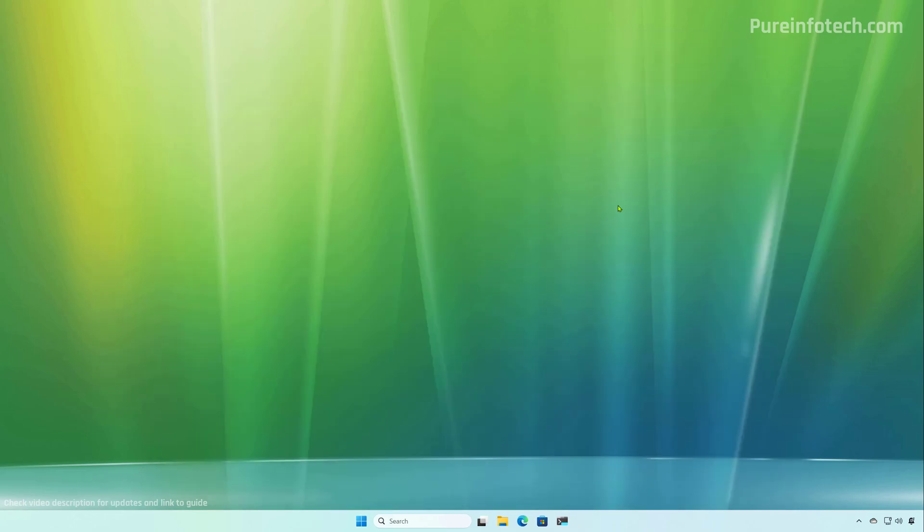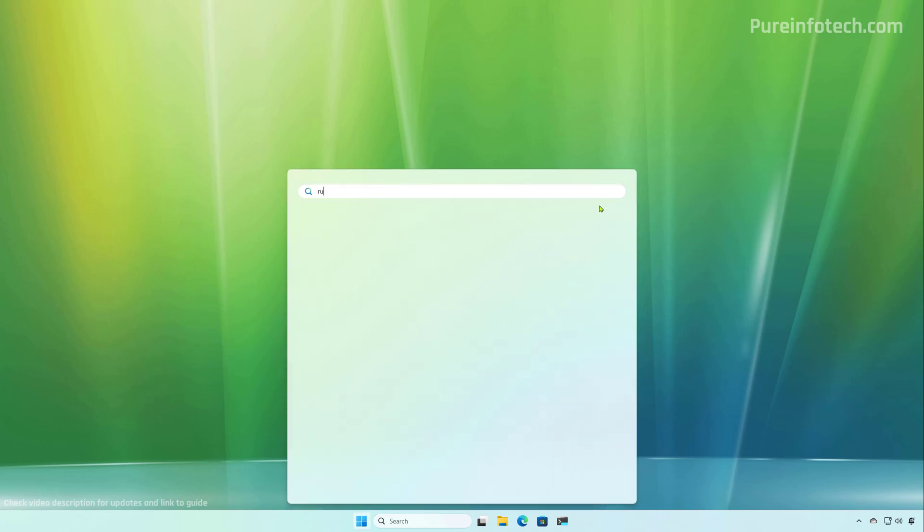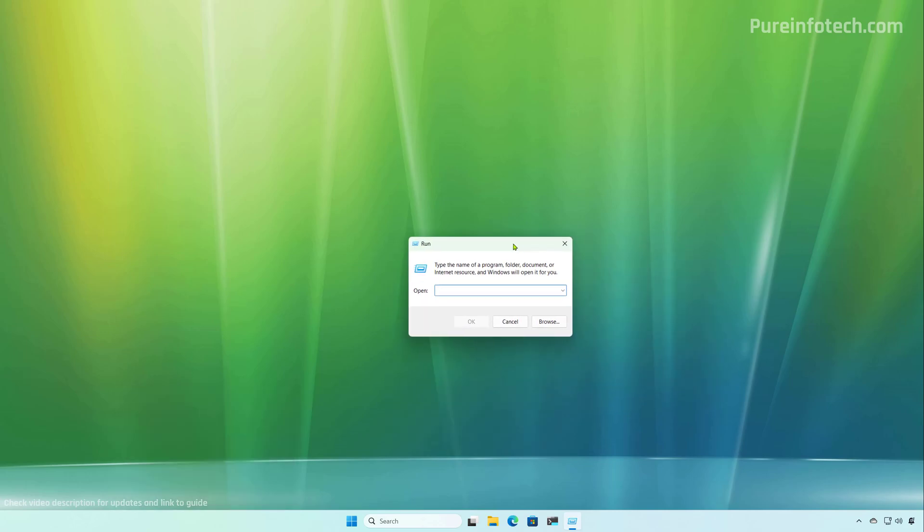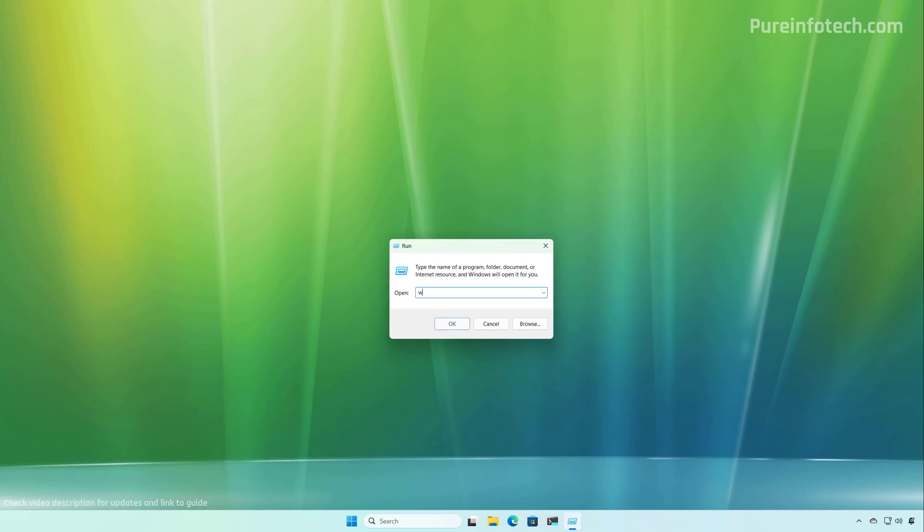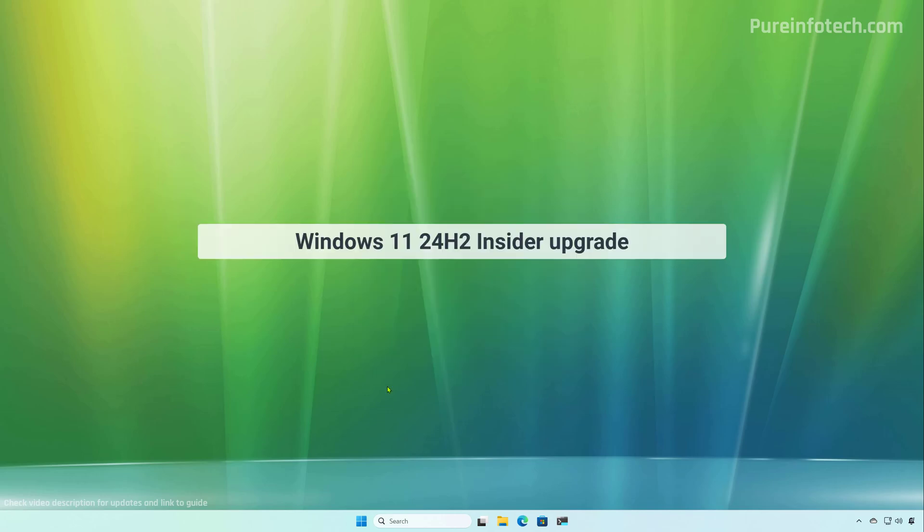Another way that you can check that the version has been installed is by opening start and looking for run. And from here we can type the winver command and then click OK. And that will also confirm that you're running version 24H2 on your computer.